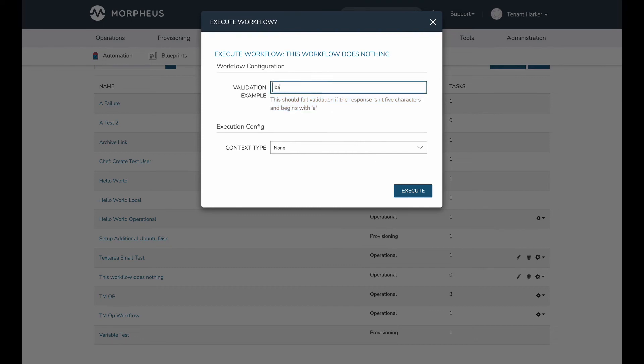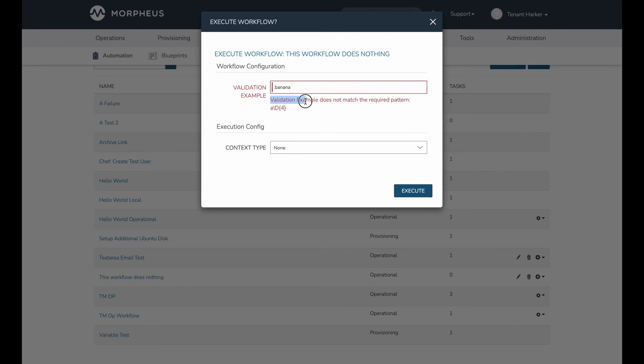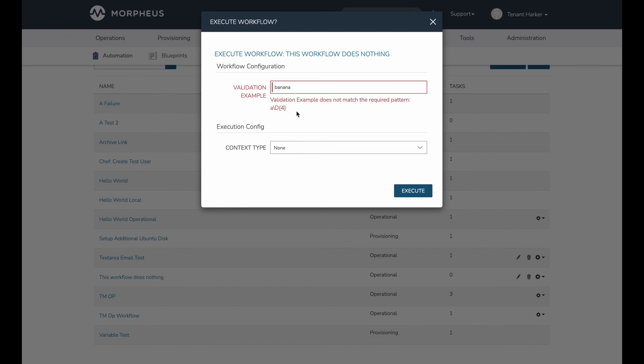Let's type in something that will obviously fail like banana. If I hit execute, this is why utilizing the help block is especially important because the UI message that you're going to get back is that the name of your input, which in my case is validation example, does not match the required pattern. And then the user is simply going to see the regular expression string that may or may not be useful depending on the user. That may not mean much to certain users. So that's why I recommend using the help block just to make sure that the user knows up front exactly what they should be entering and they don't need to necessarily read regular expressions to understand what they should be doing.